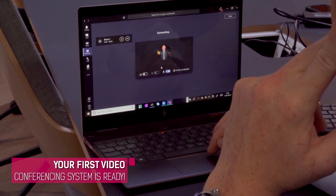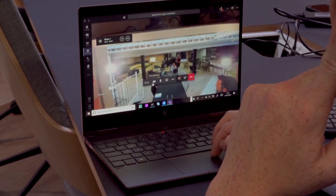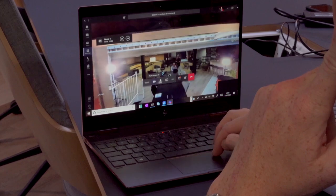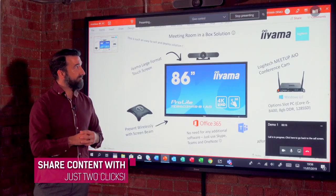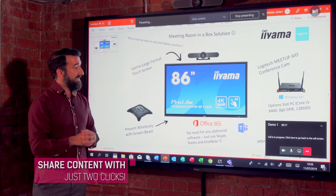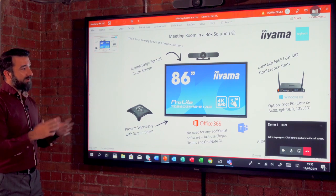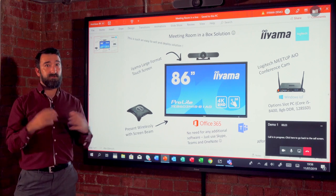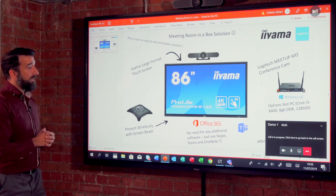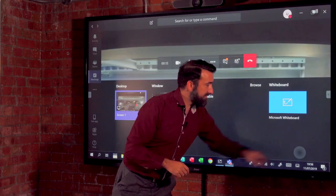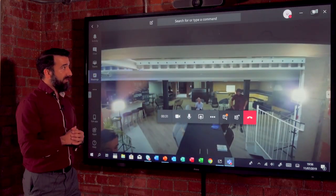One of the great things about Teams is I can also share content. If I open up my tray, I can share content that I have open such as my PowerPoint presentation. This way I can present to my colleagues globally using this very simple and easy-to-use platform. If I want to come out of that, I just simply hit stop sharing.